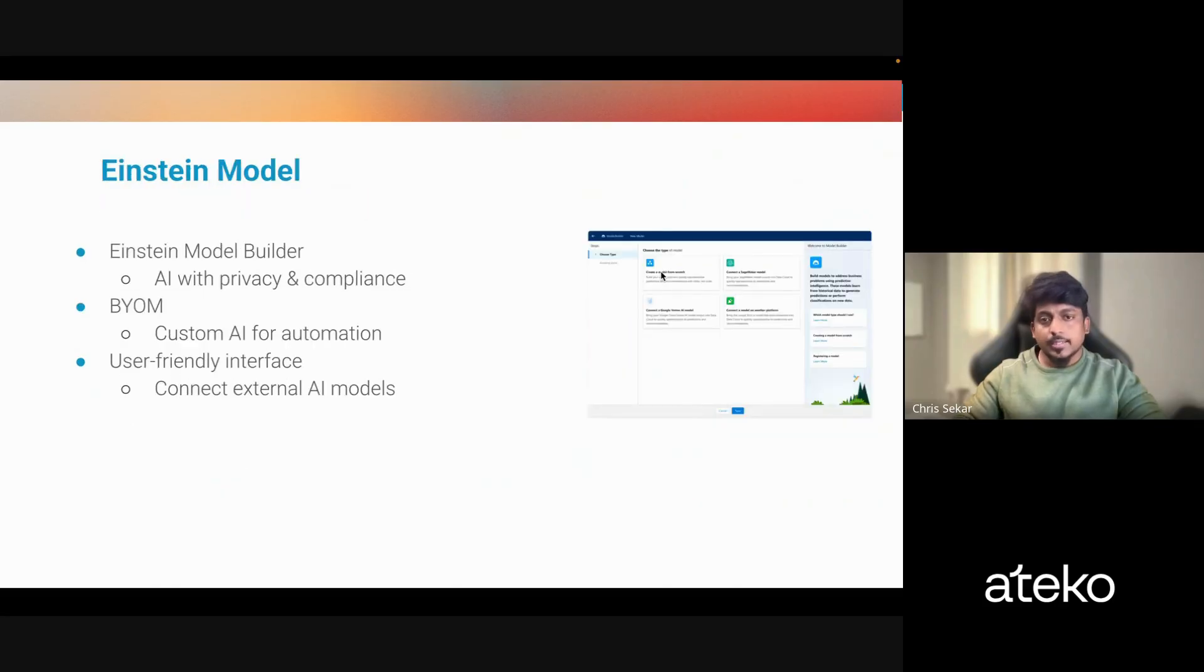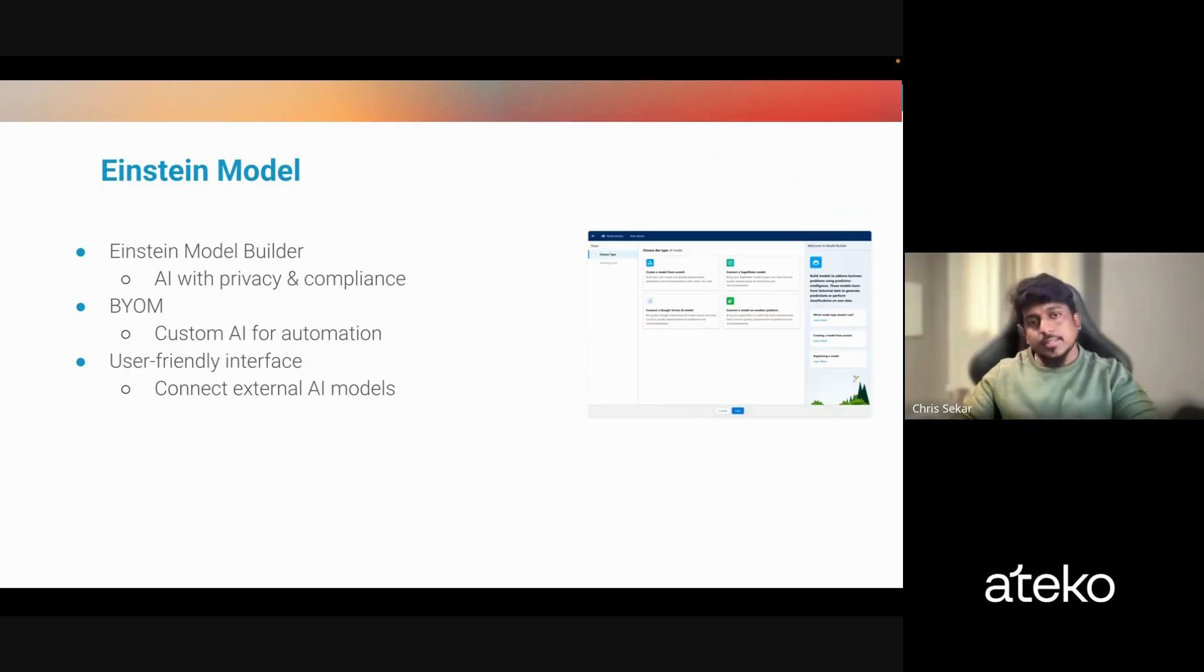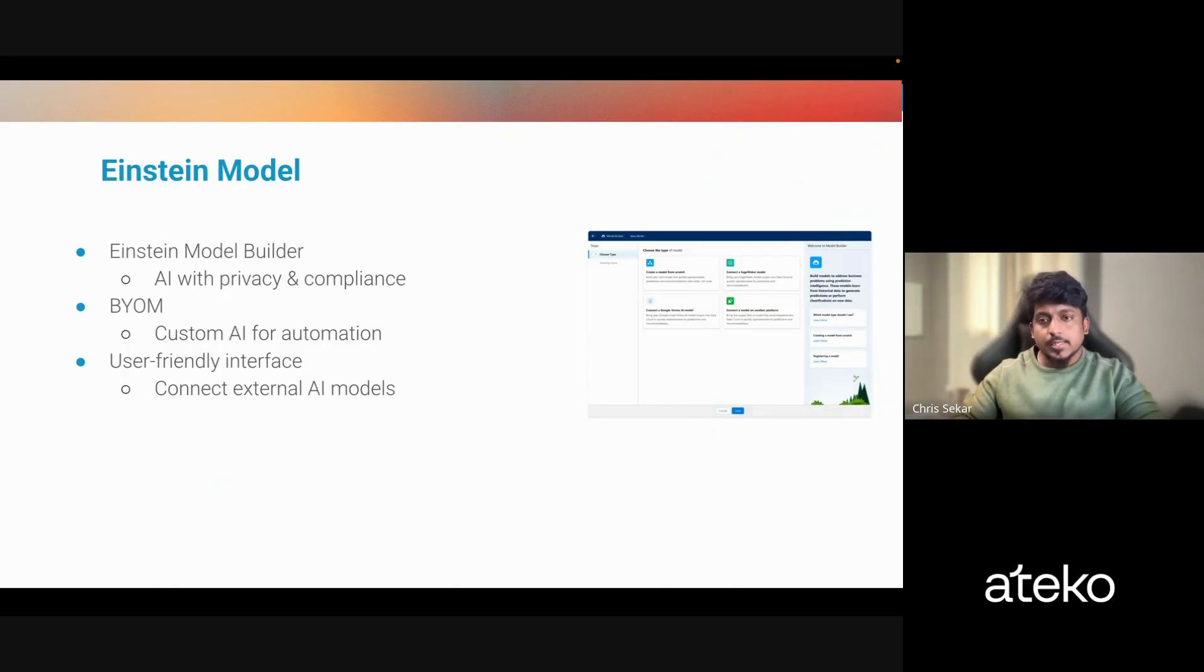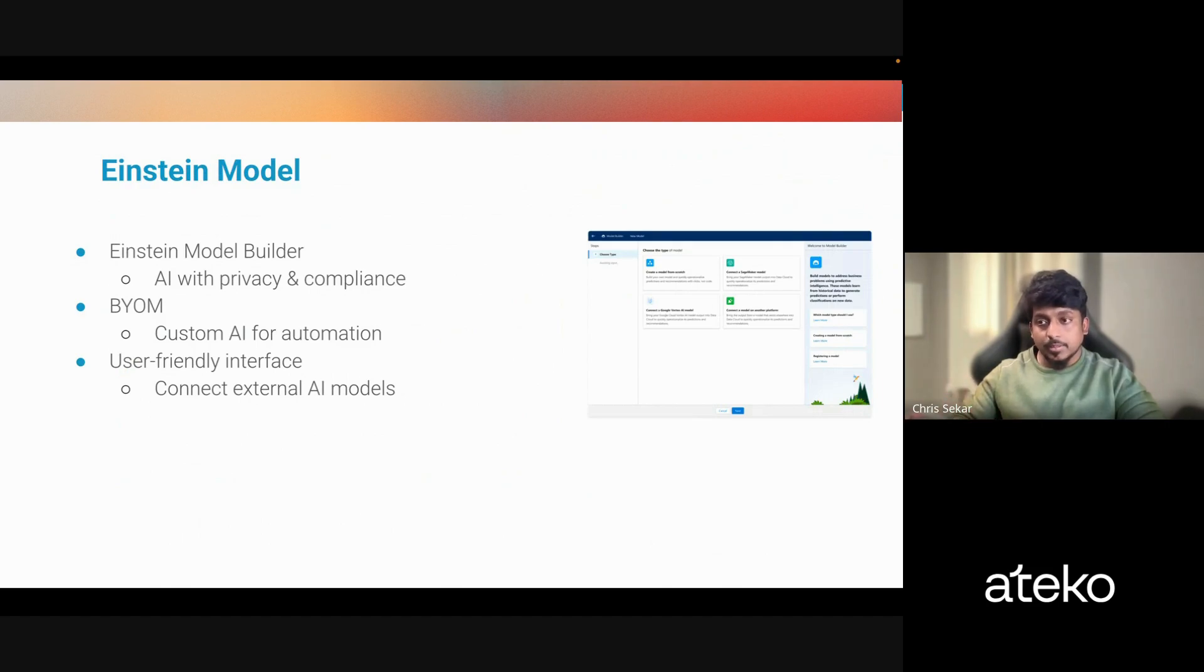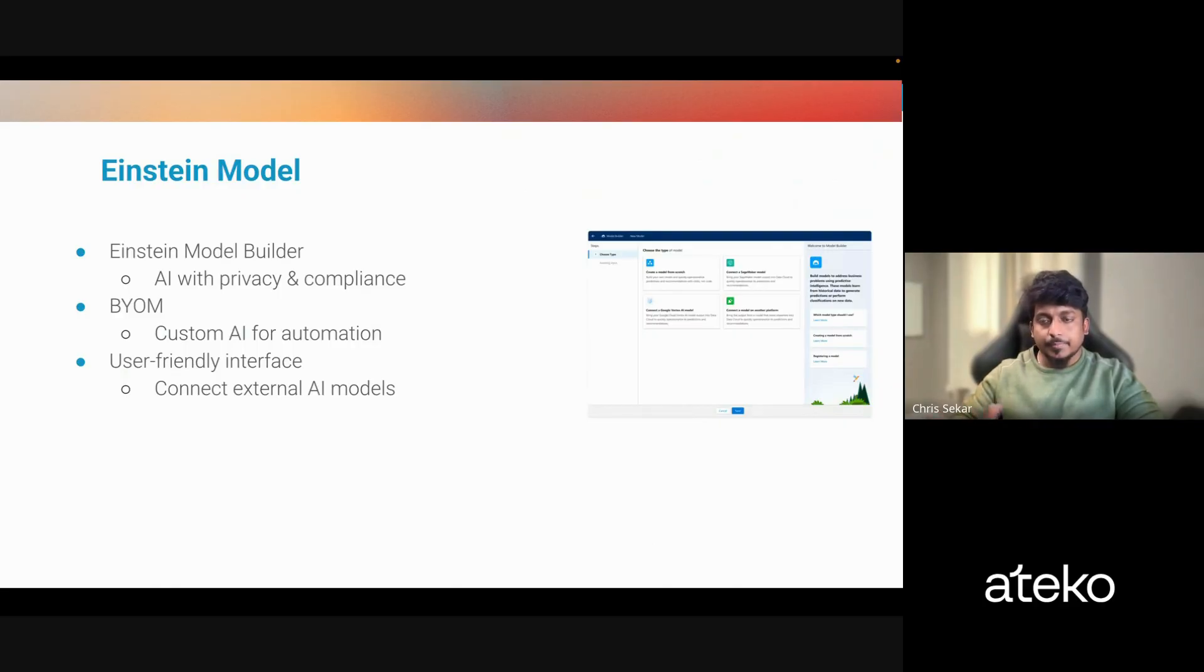And the last one, I'll quickly touch base on this. So with Einstein Model Builder, admins can build their own models or connect the AI with existing models from other platforms like Google, or they can use the out-of-the-box AI models provided by Salesforce.